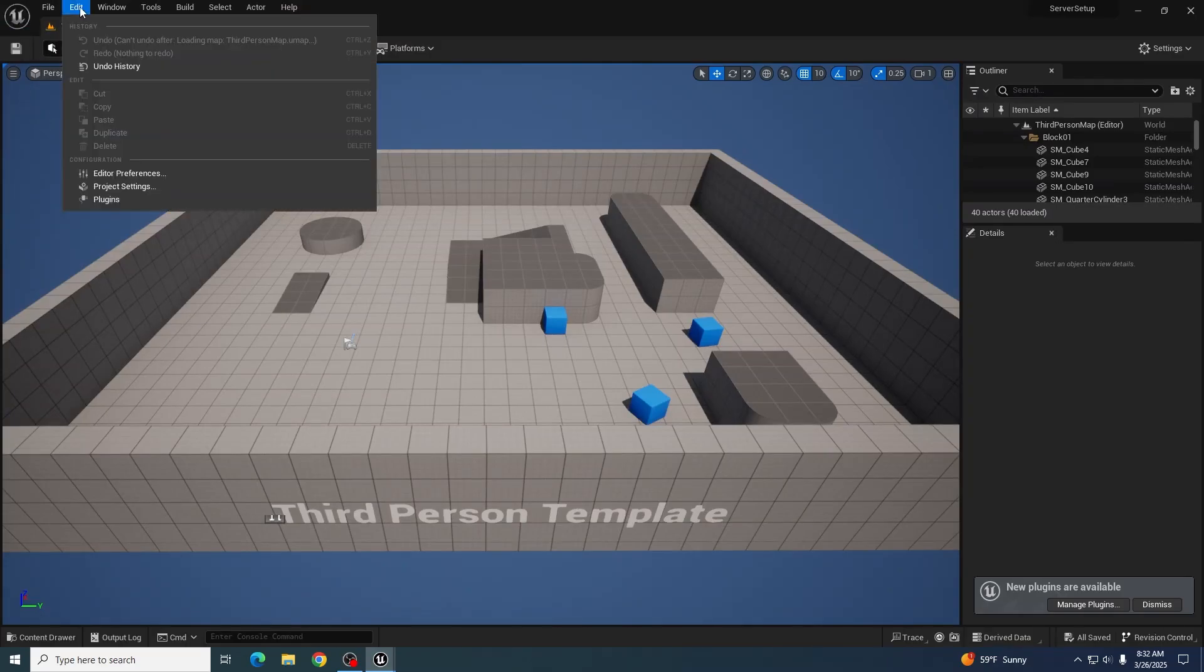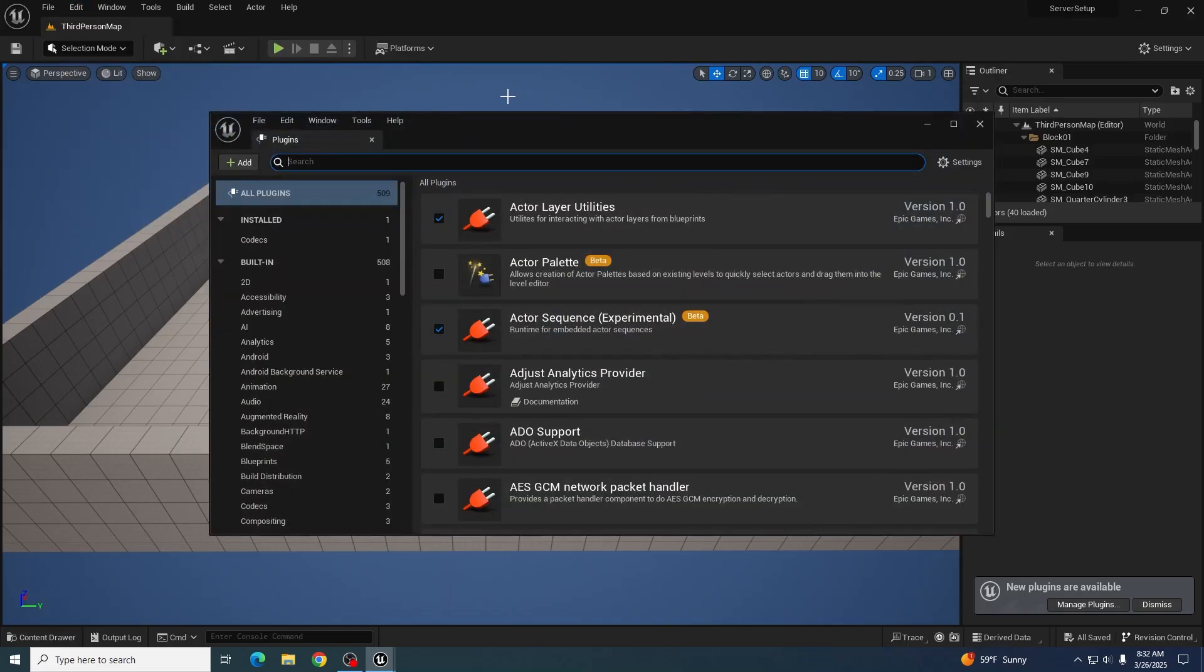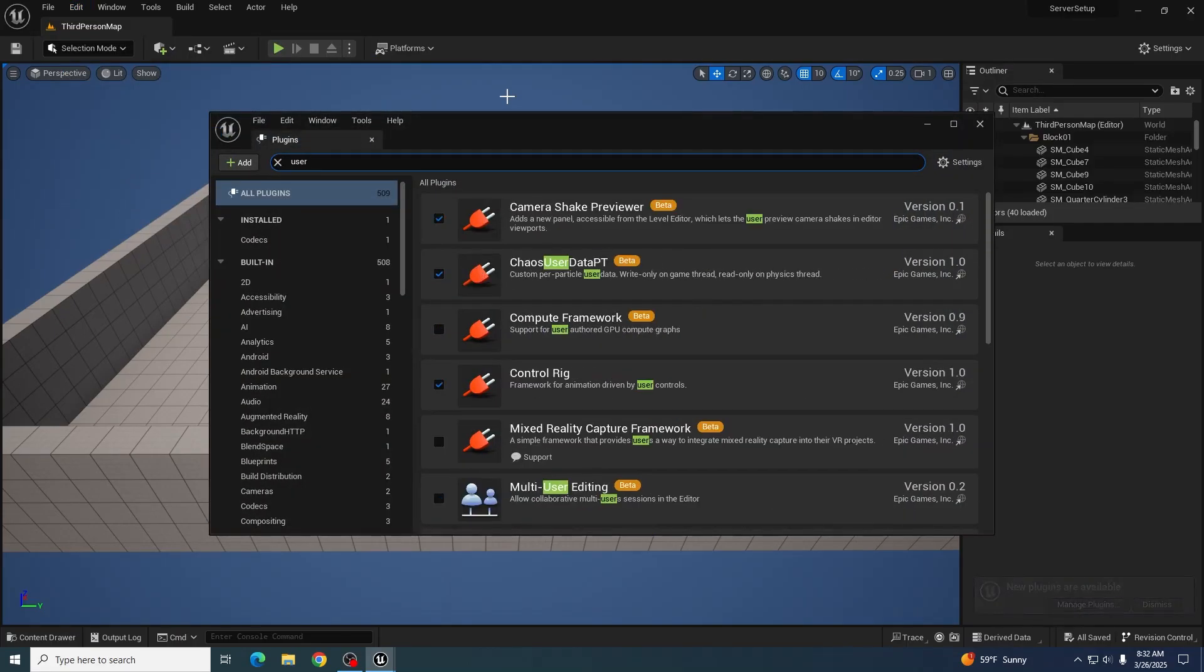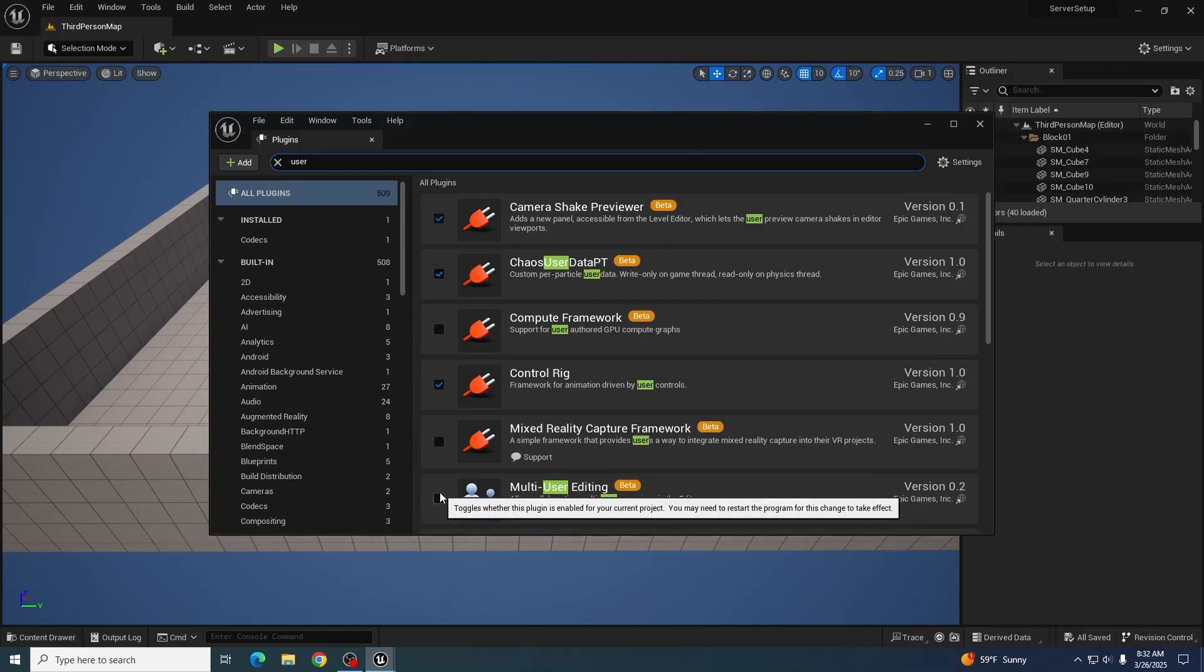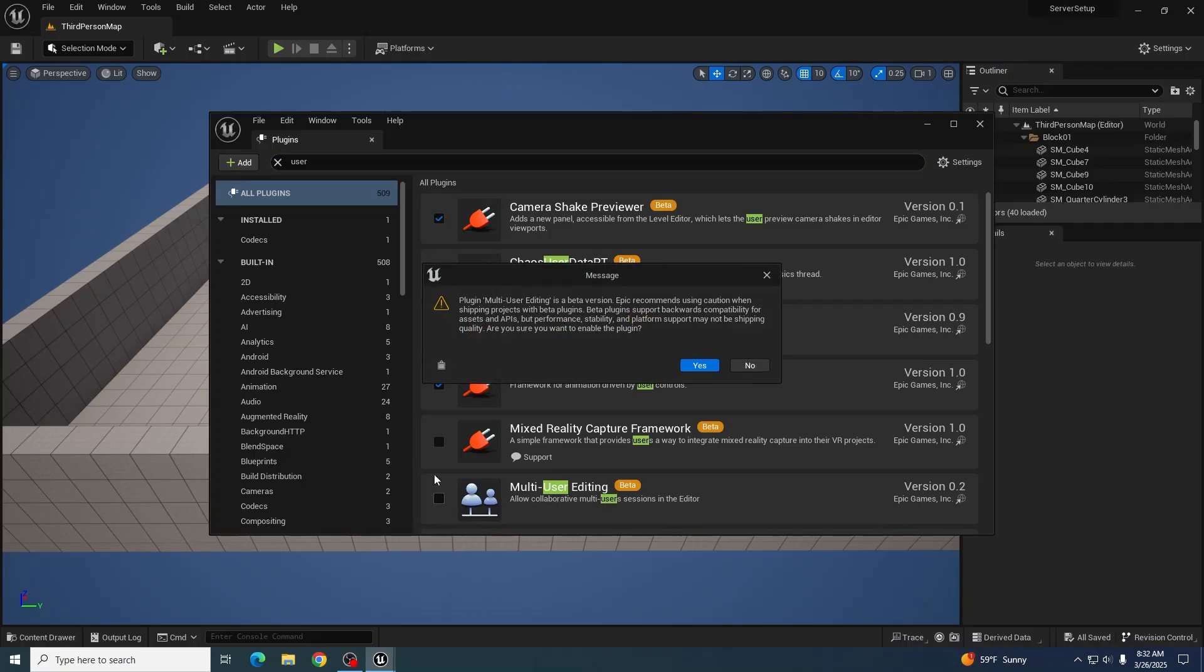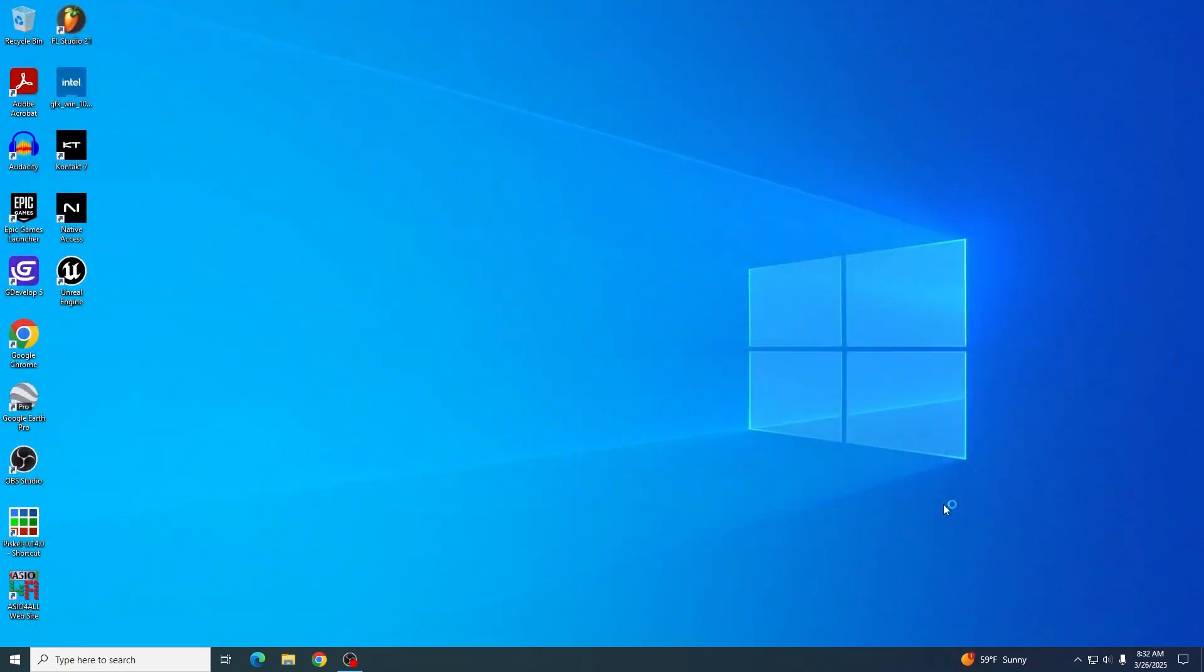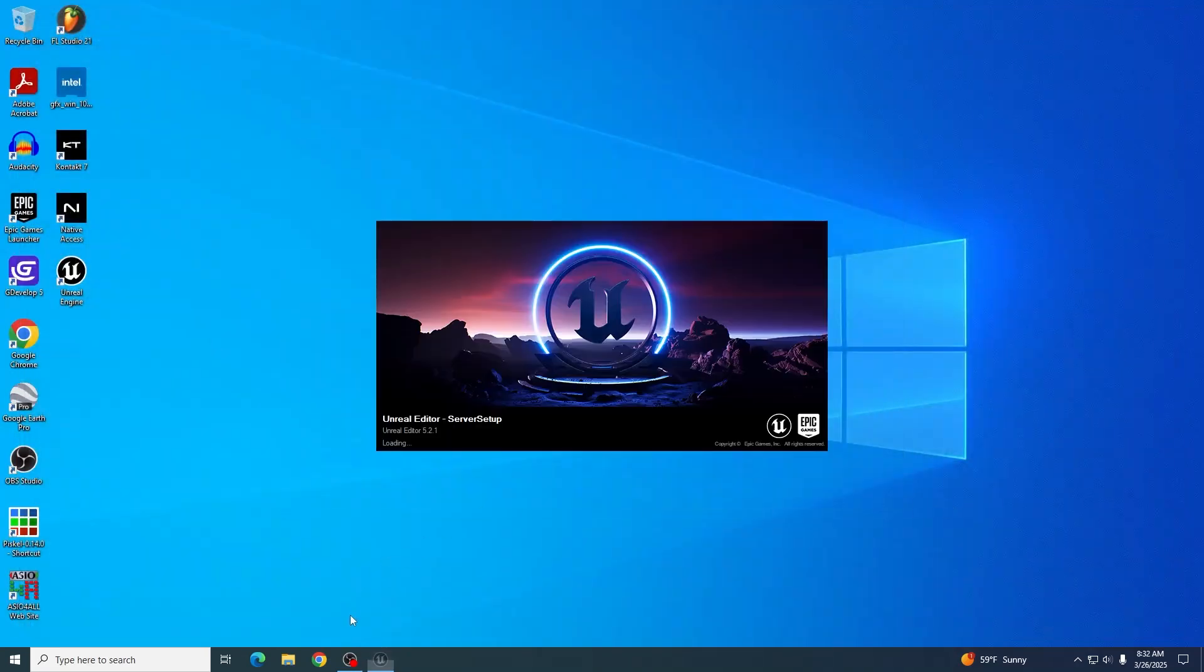From there, you need to go to Edit, Plugins. Type in user. Typing in multi does not bring it up for some reason. Click to turn it on, hit yes, and you'll have to restart Unreal, which will take a second.